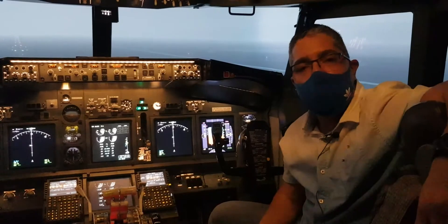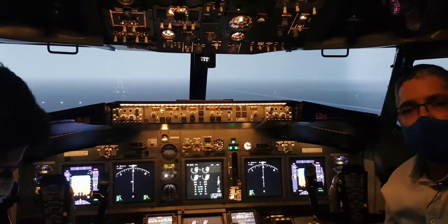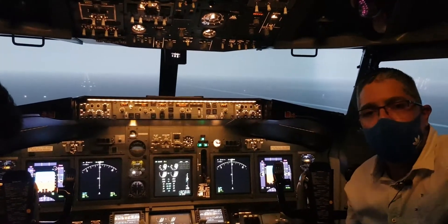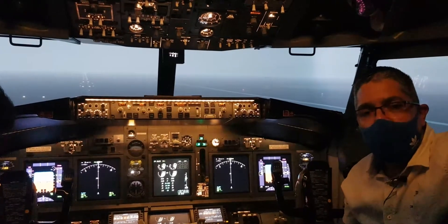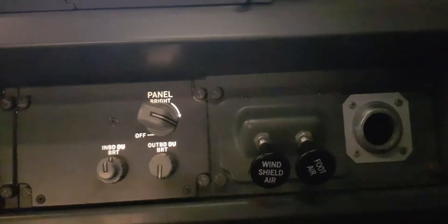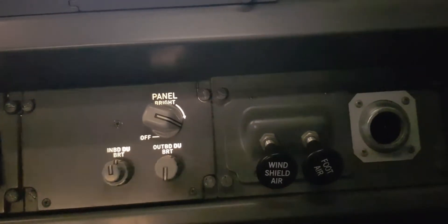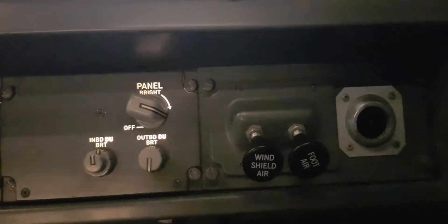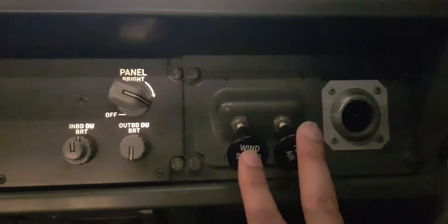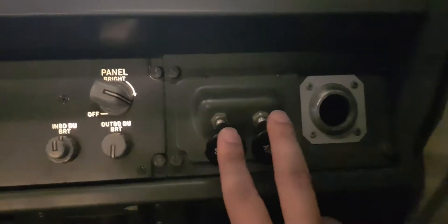We have a window heat control unit which monitors the temperature of the windows and keeps it between 37 and 43 degrees Celsius. It removes power when it senses an over-temperature. In addition to electric window heat, conditioned air flows across the inside surface of the forward windows for defogging. The windshield footair controls are located below the captain's and first officer's instrument panel.